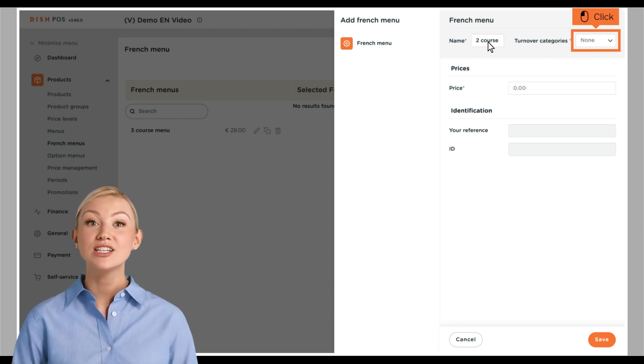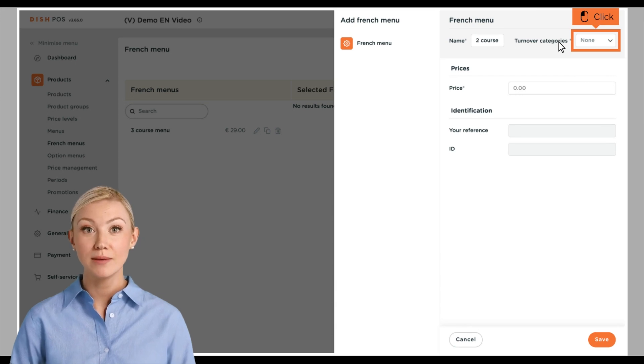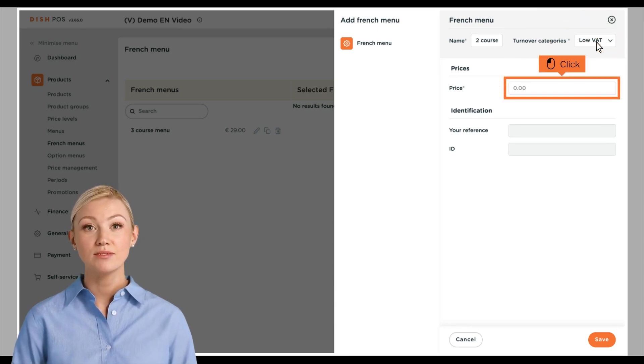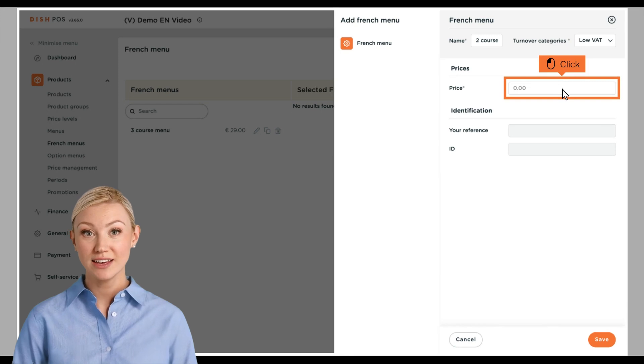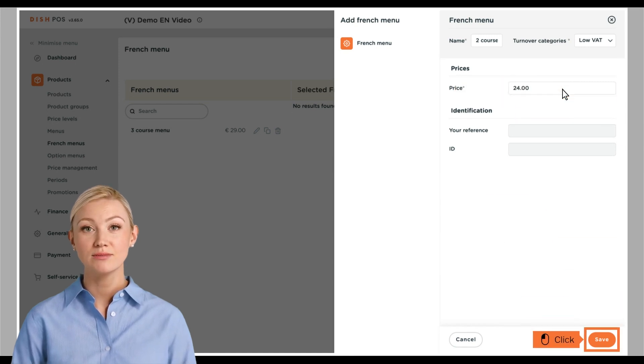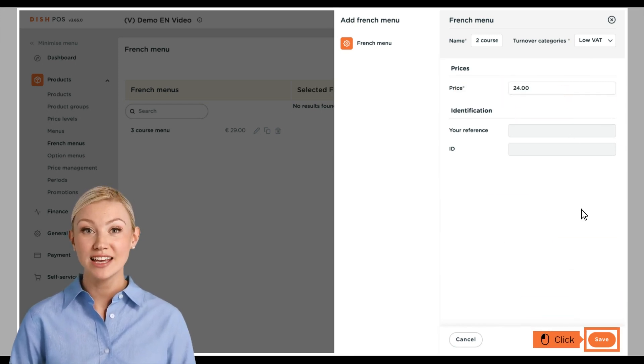Then set the turnover category by using the corresponding drop-down menu. Afterwards, enter the price into the corresponding field. Once done, click on Save to apply the changes.